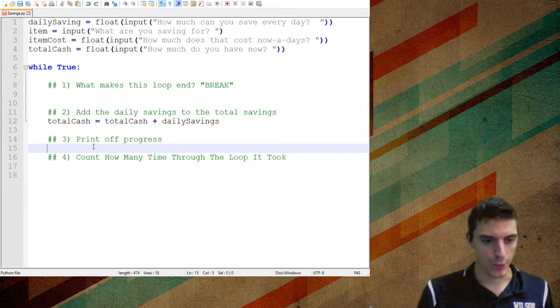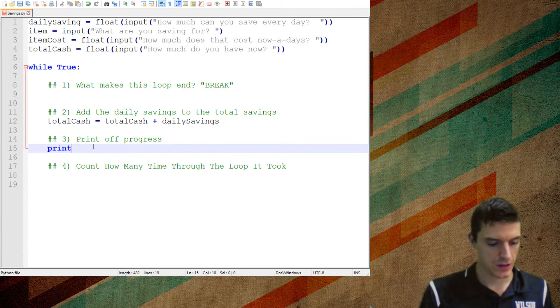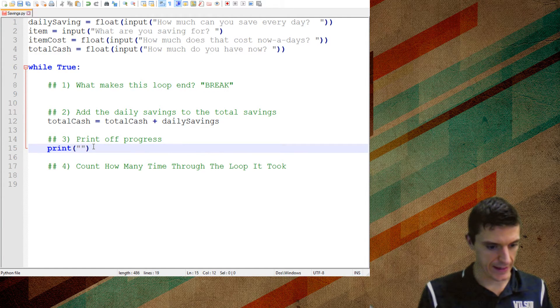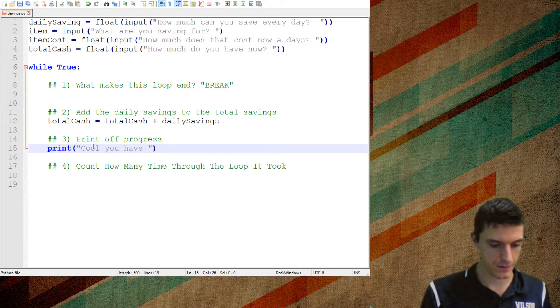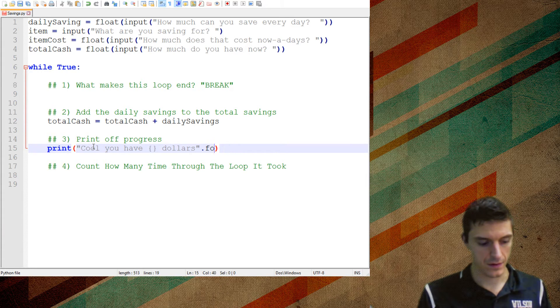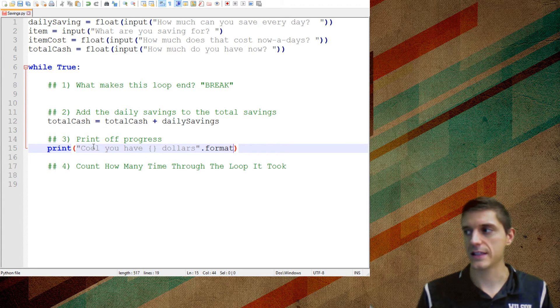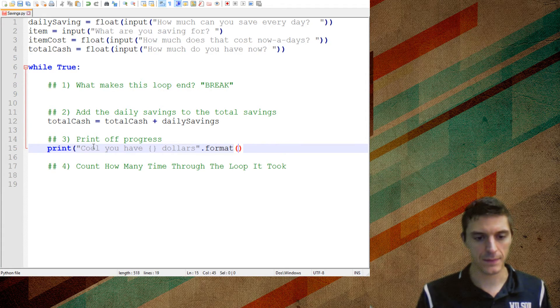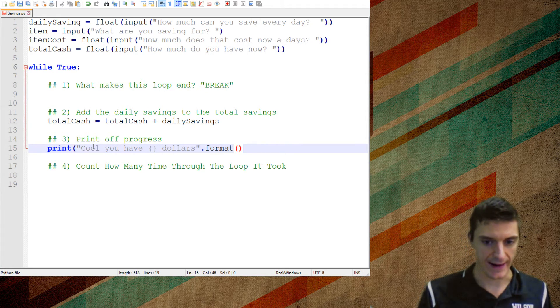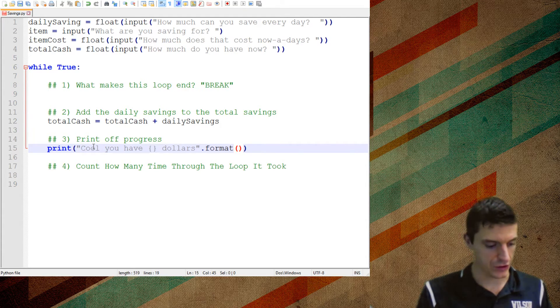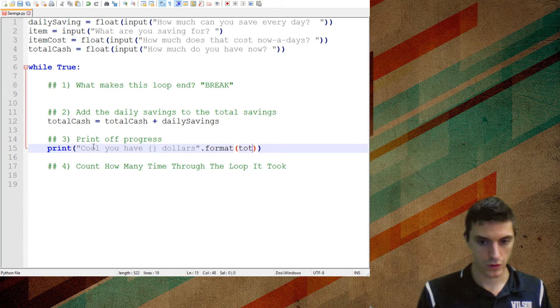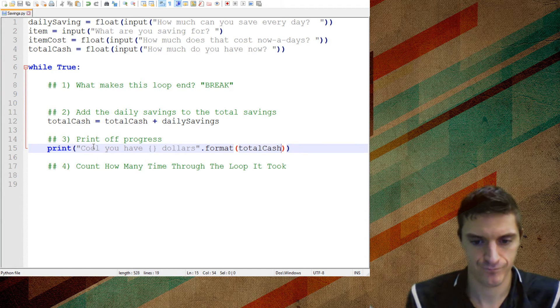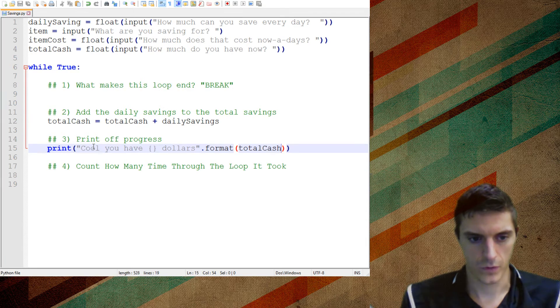I want to print off the progress. So I want to say, cool, you have dollars. This one's going to get a little bit more complex as we start going through it. But for now, all I'm going to put in there is just tell them how much money they have. And so that should be total cash inside of there.